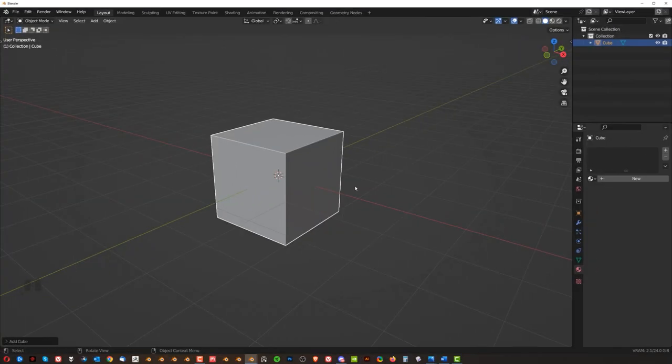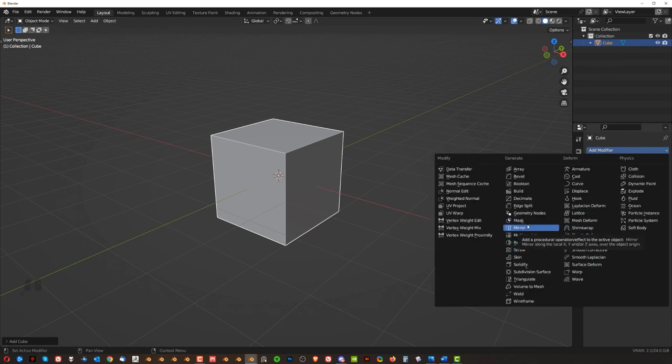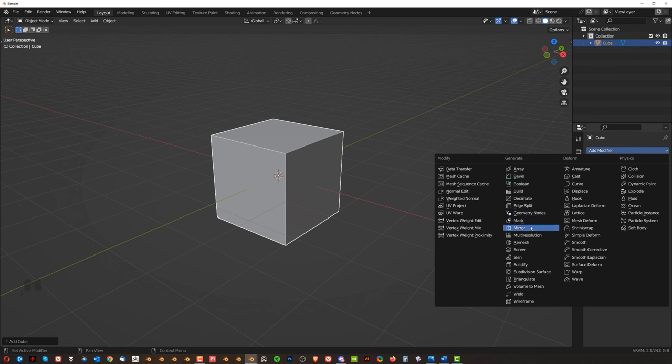Now, modifiers in Blender are quite important. These are here. Okay. So if you go here and you're going to see this whole list of rubbish, don't worry about it. You need like five. Okay. You need boolean, bevel, mirror,